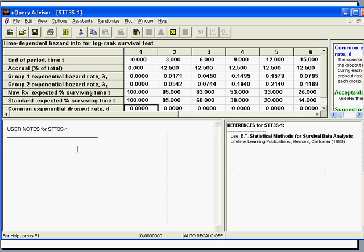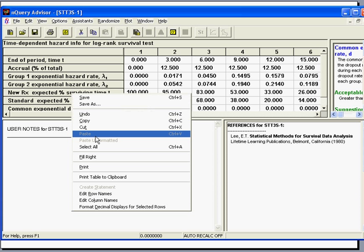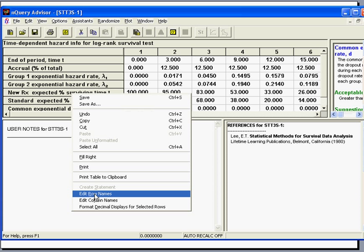In this side table, you can also take the opportunity to edit row names and customize the table to your particular study.